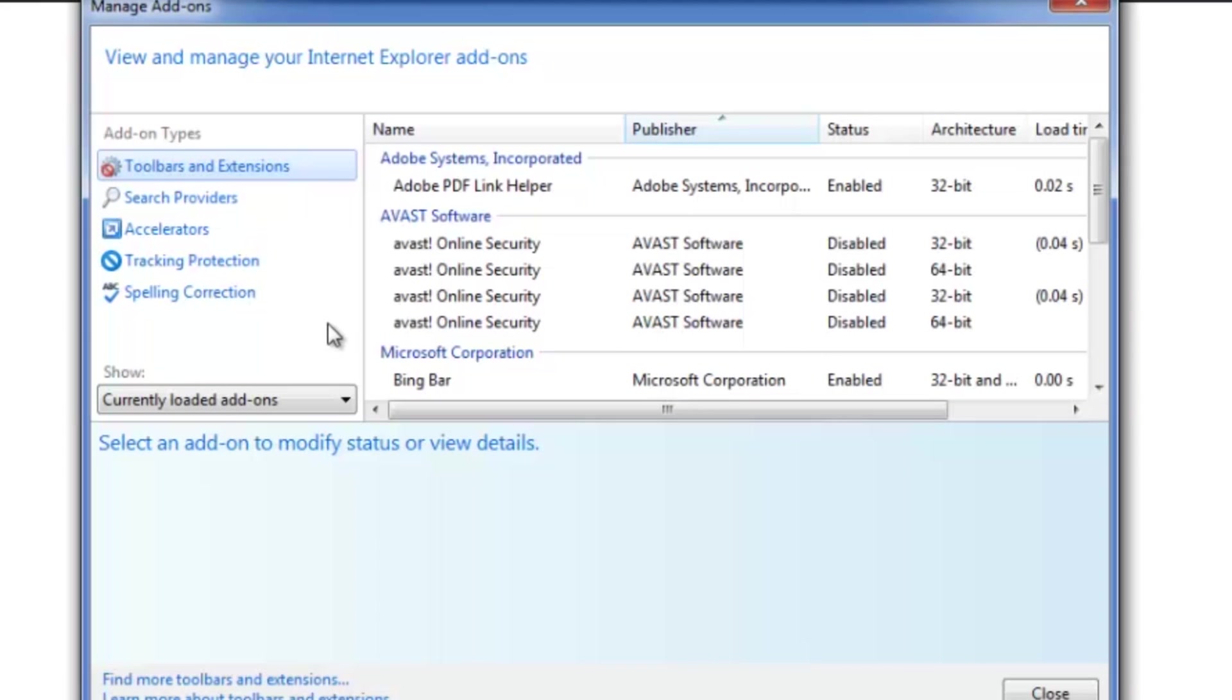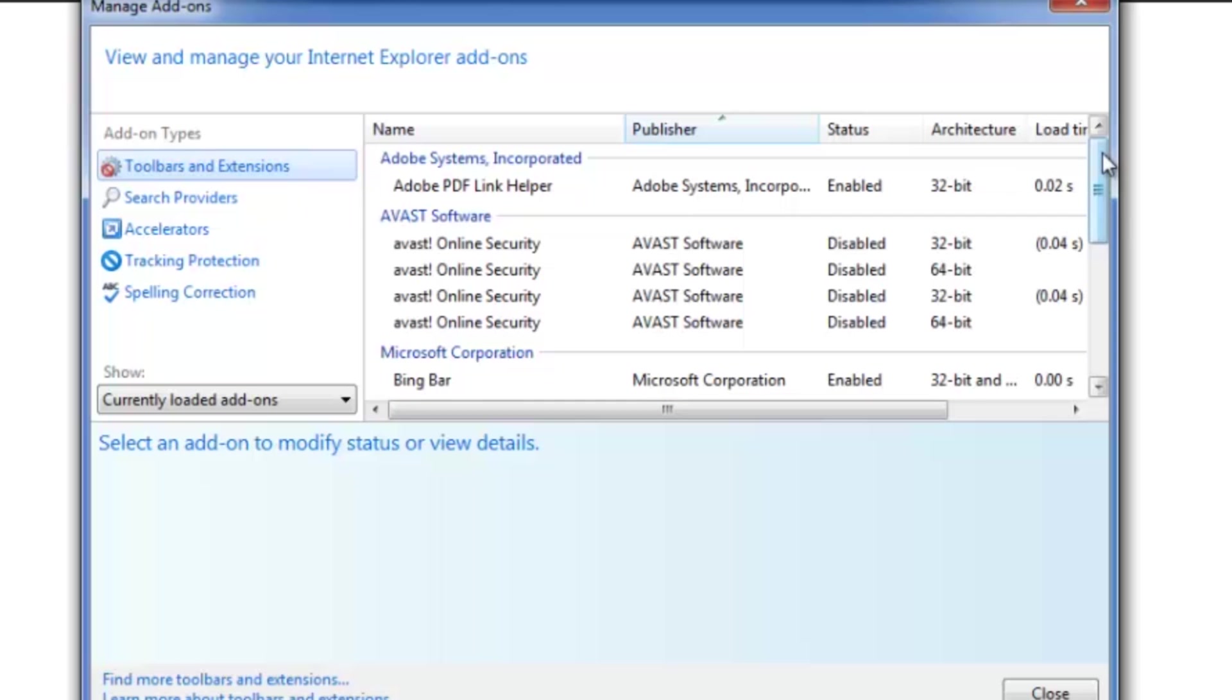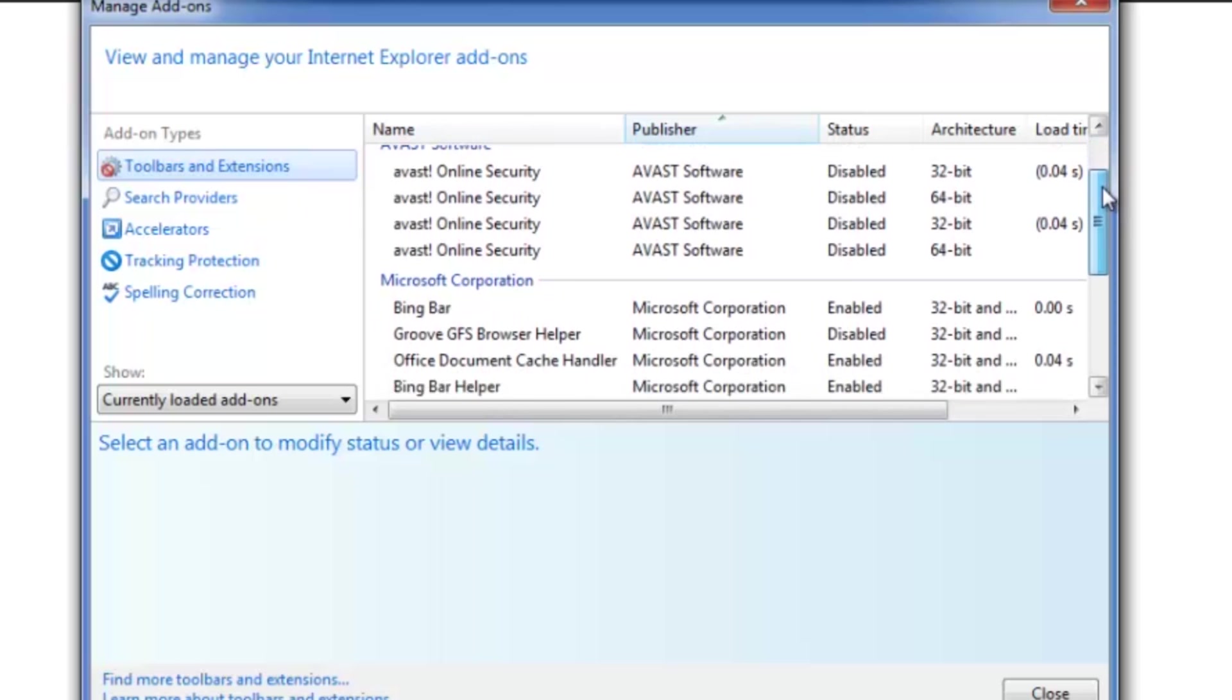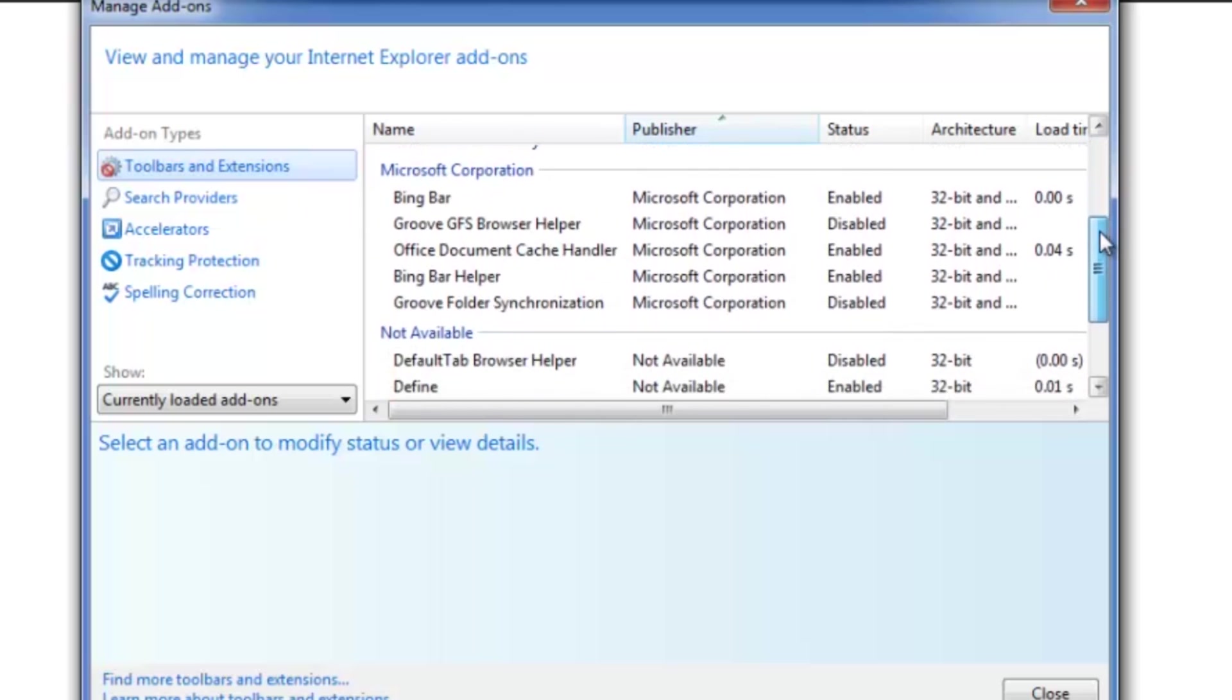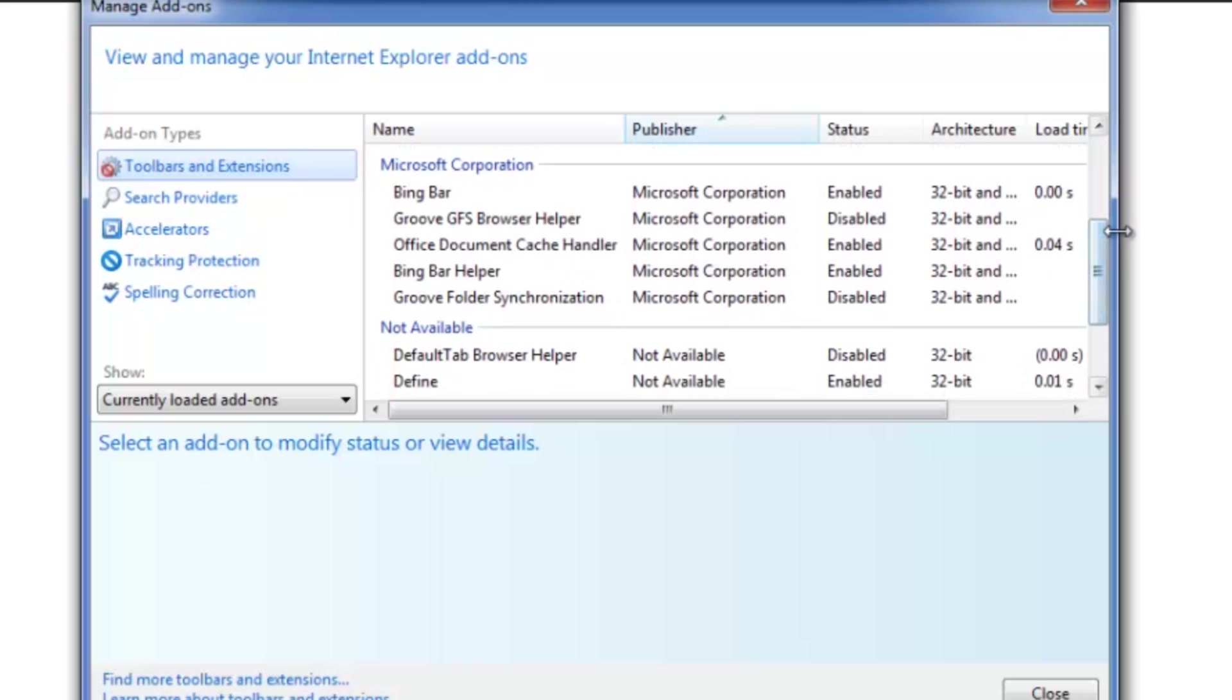It's going to have a list of all the toolbars and extensions that are currently installed in your browser. So if you scroll down until you see Microsoft Corporation, you'll see all the different products that are on there. You can see the Bing bar, my Bing bar helper. I think those are the only Bing related products.